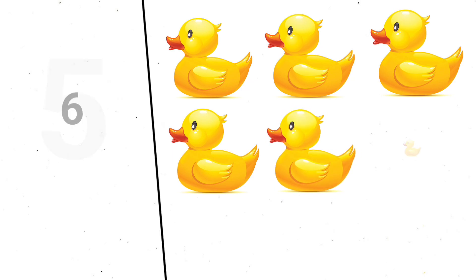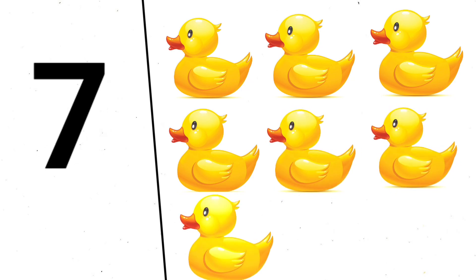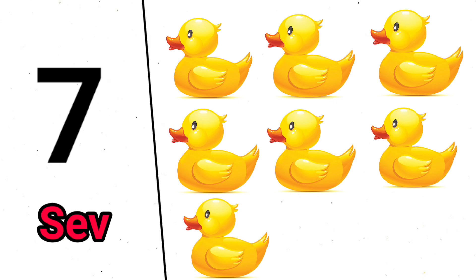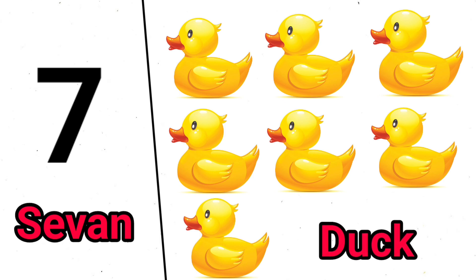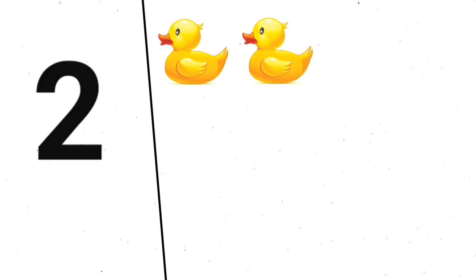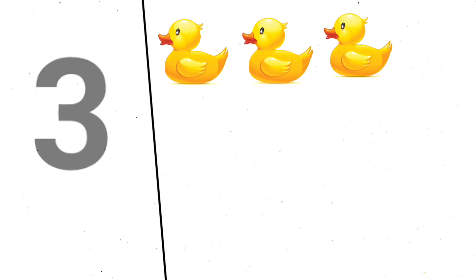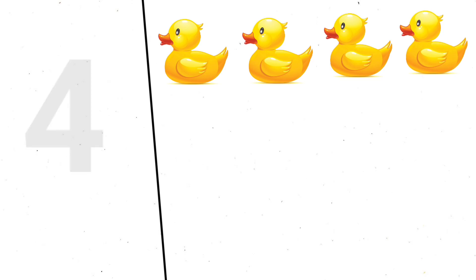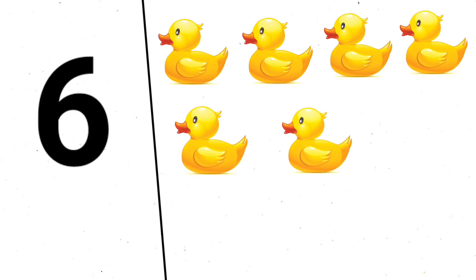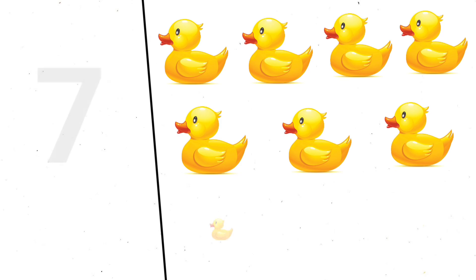1, 2, 3, 4, 5, 6, 7, S-E-V-E-N, 7, 7 duck.